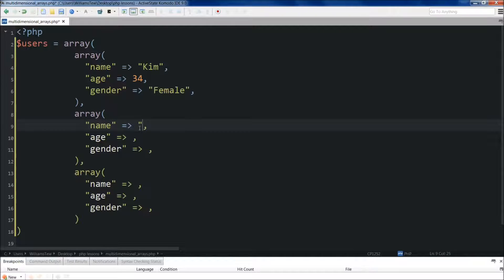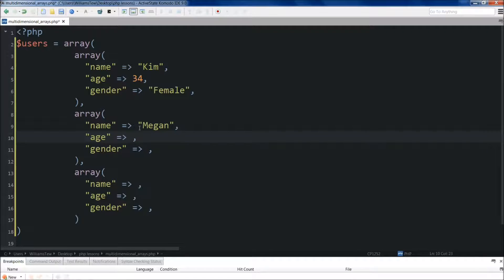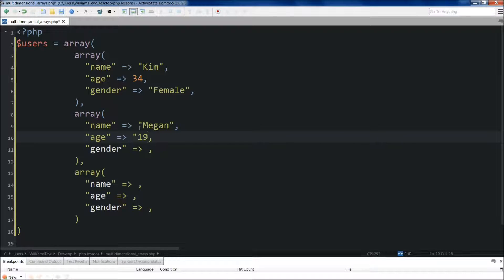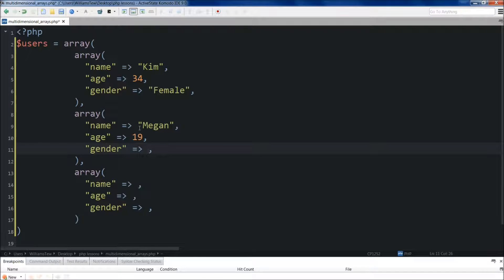So let's go down to the next one. We're going to do Megan here. And then we're going to do her age will be 19. And she'll be female as well.